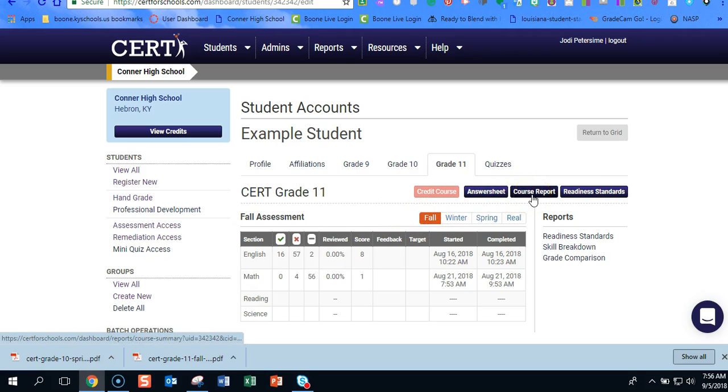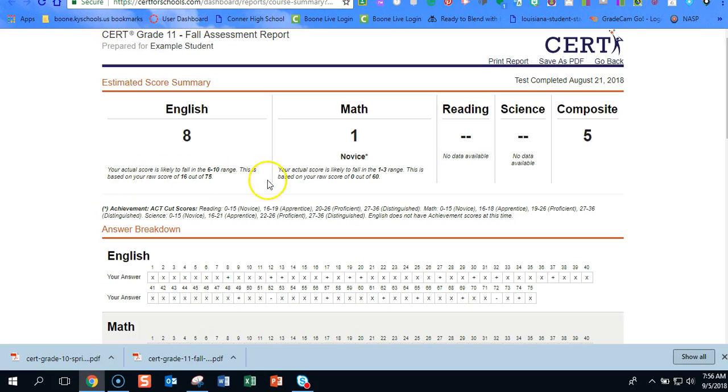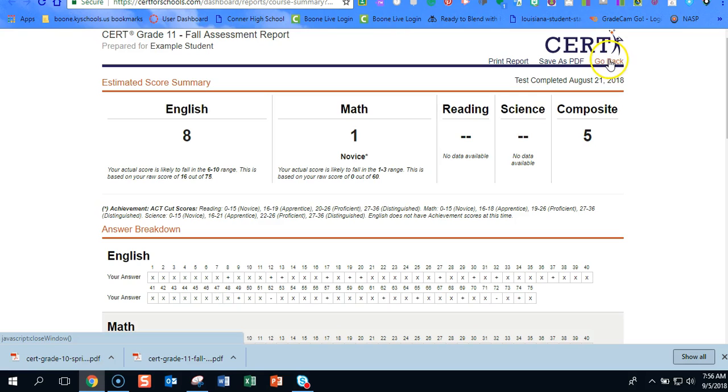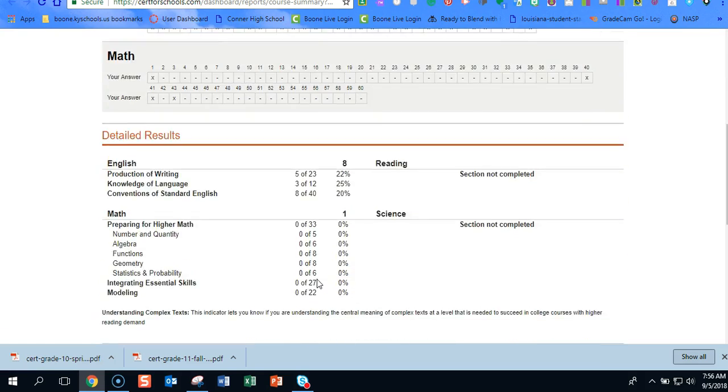You have the course report, which will give you a score along with ACT projection. It also tells you which questions they got right and wrong. It'll give you breakdowns in the different sections.